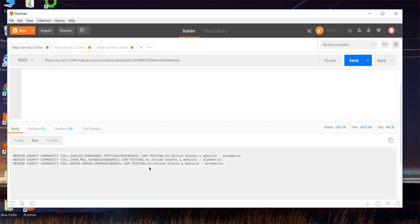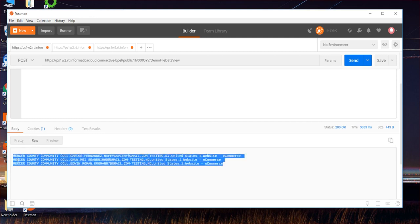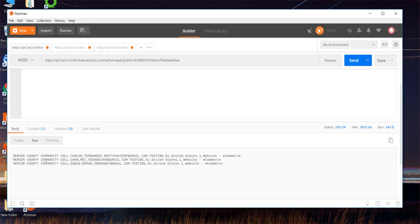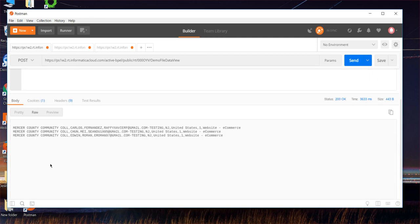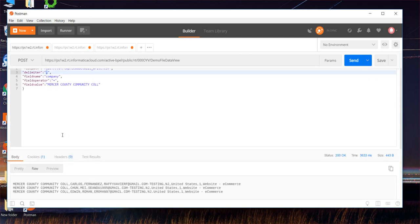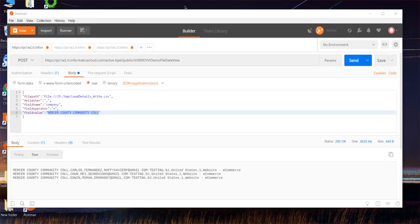And you could see it has returned only three lines. And all these three lines have the value which is provided as part of the request. In this way, you can try to read the file as a service using application integration process.